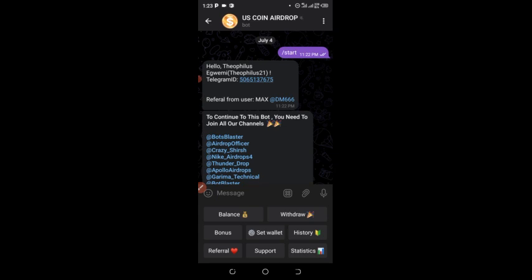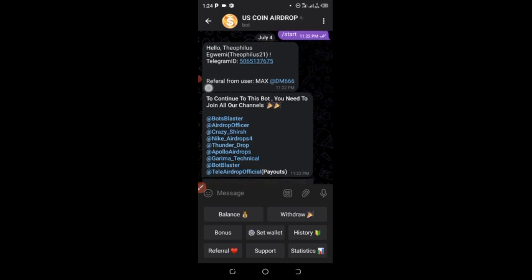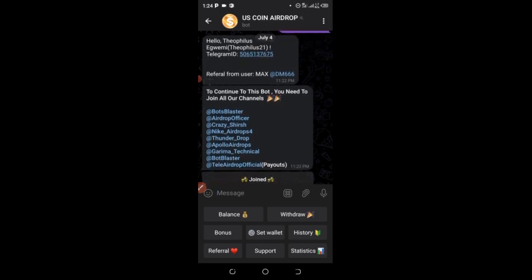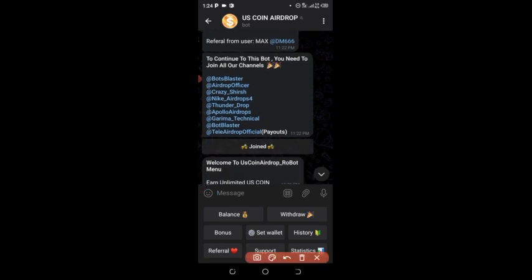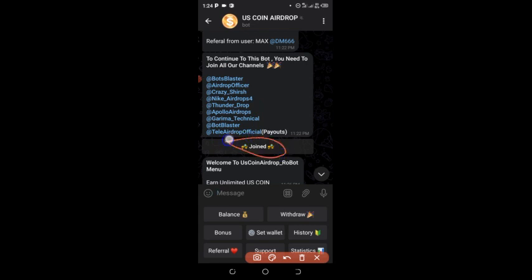I'm going to drop the link in my comment section and on the screen in the video. When you click my link in the comment section, it will bring you to a page that will show your name and your Telegram username, and tell you who referred you. After that, it will ask you to join all the groups listed there — join all those groups.